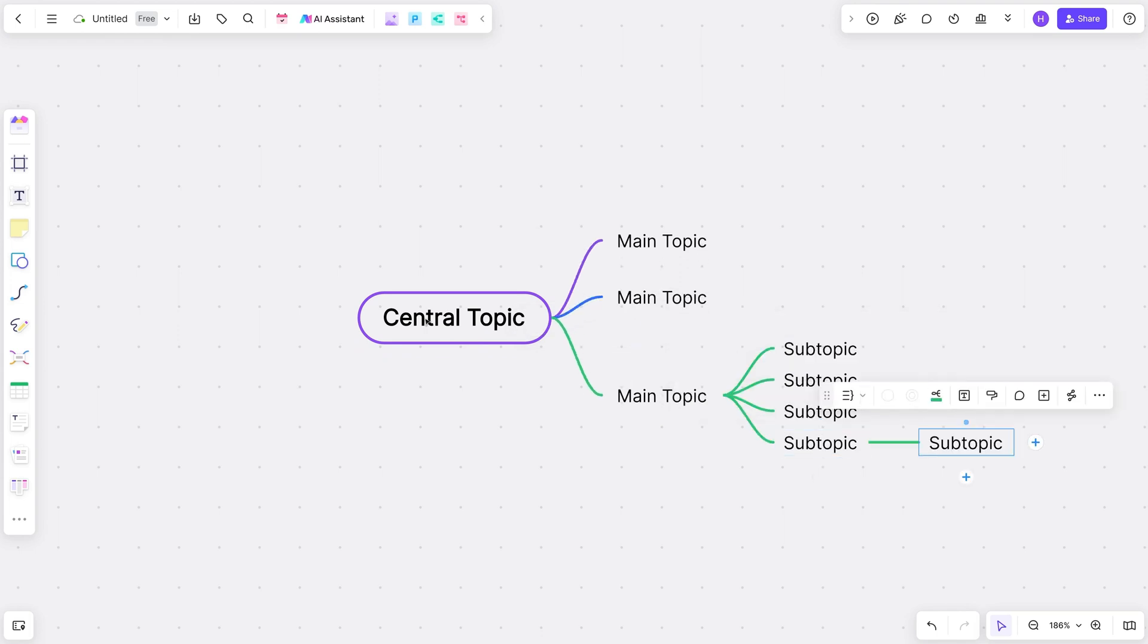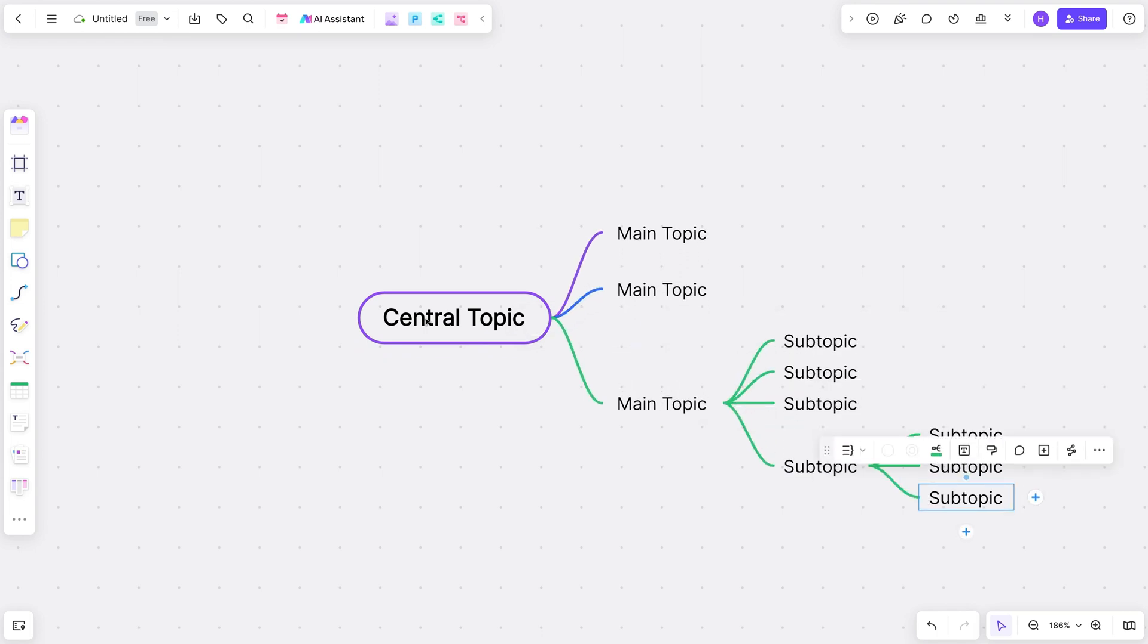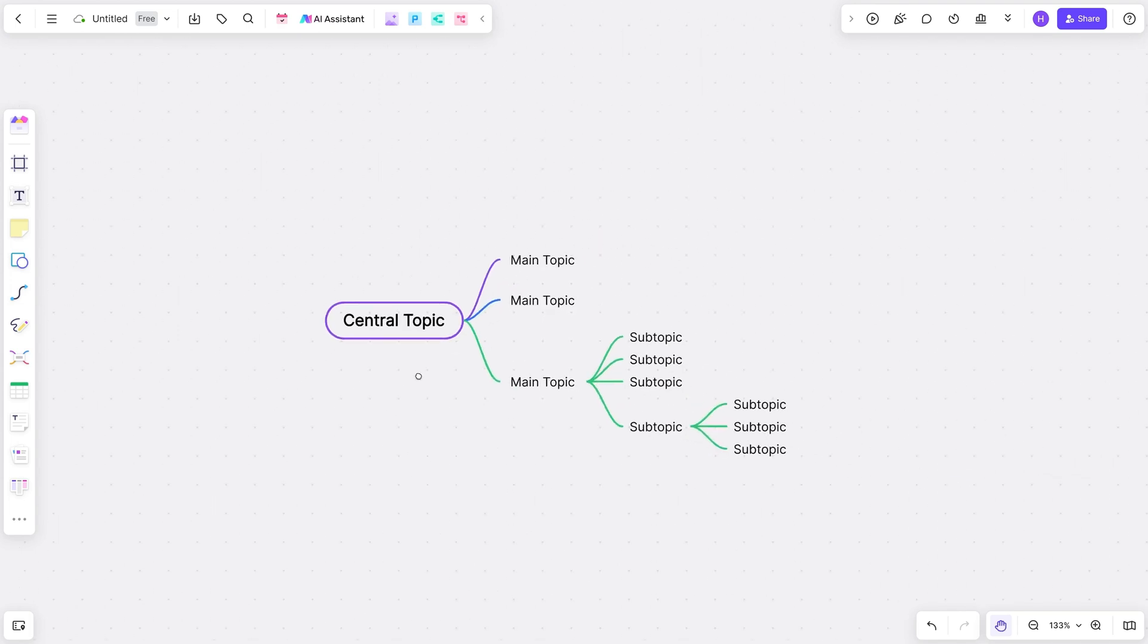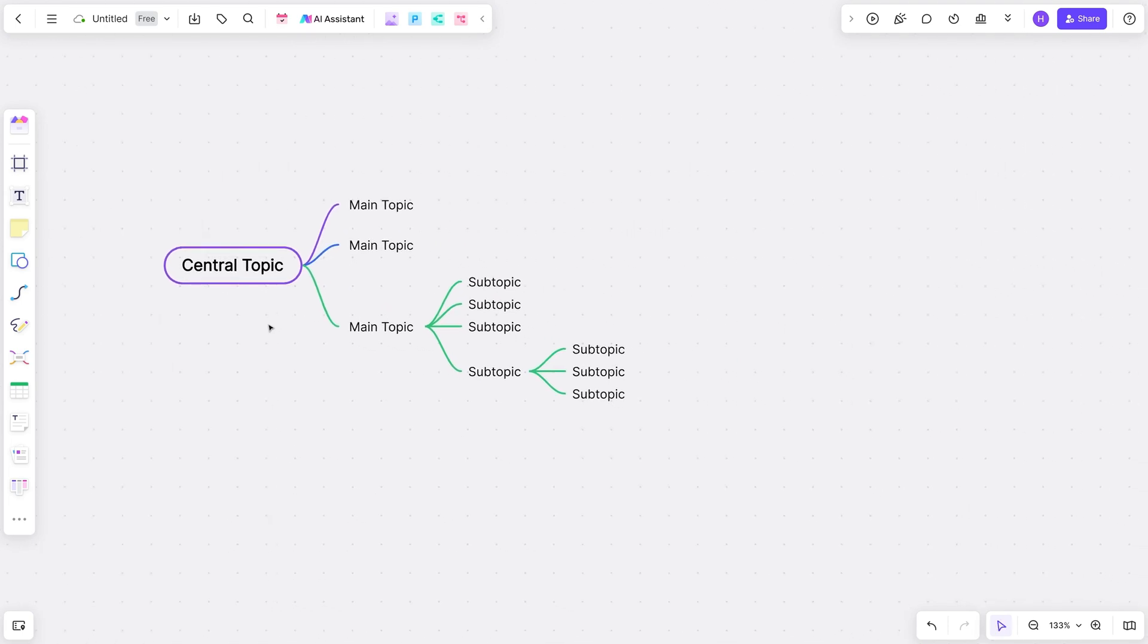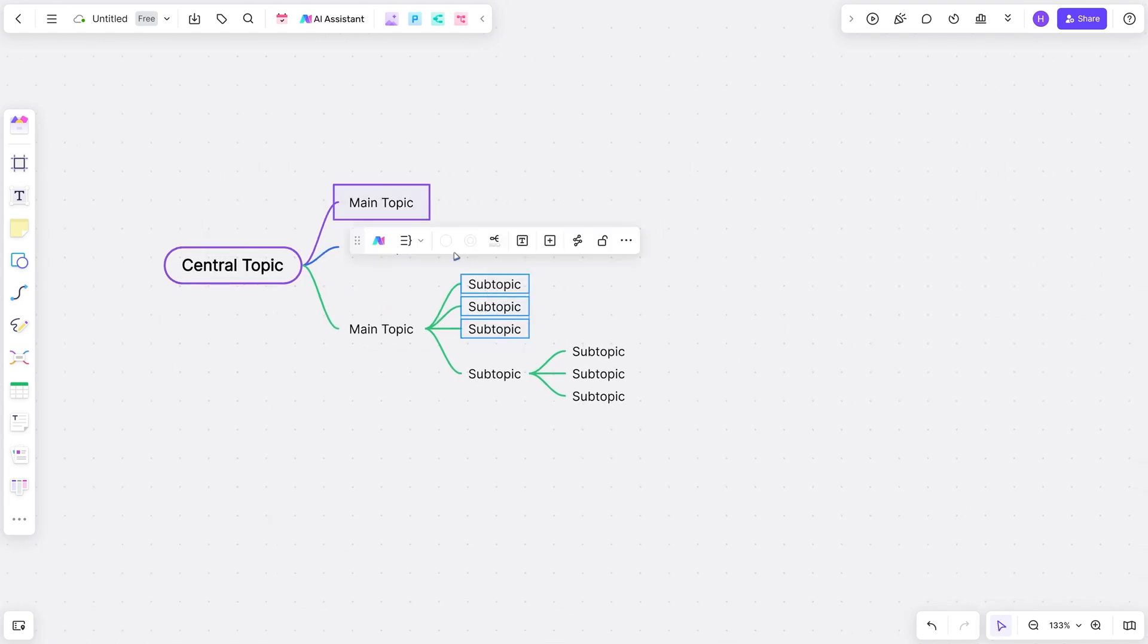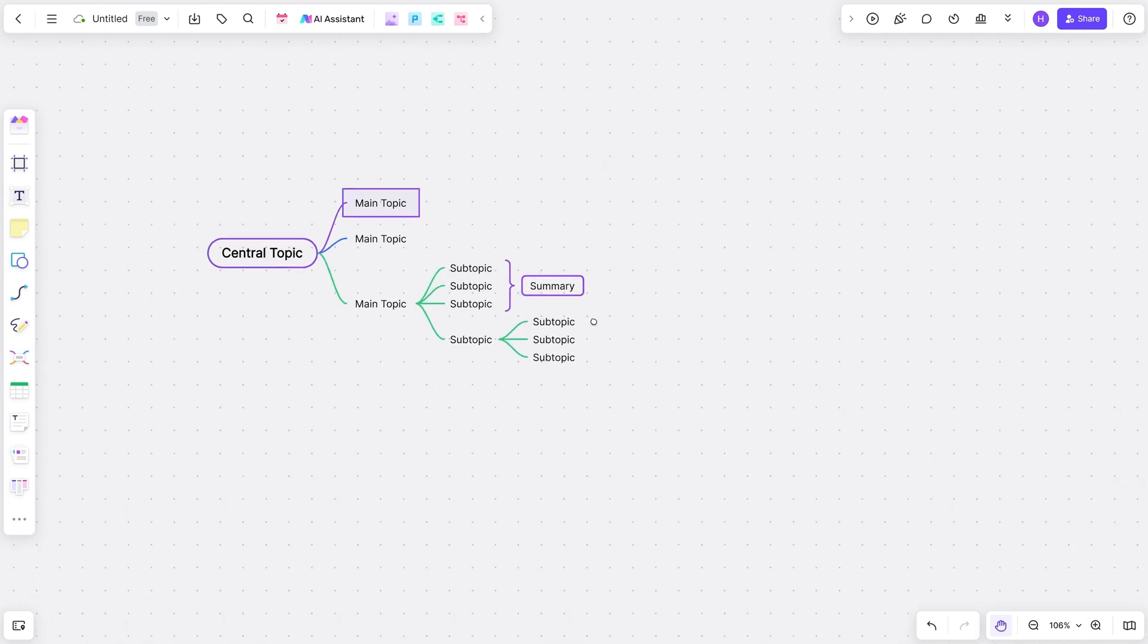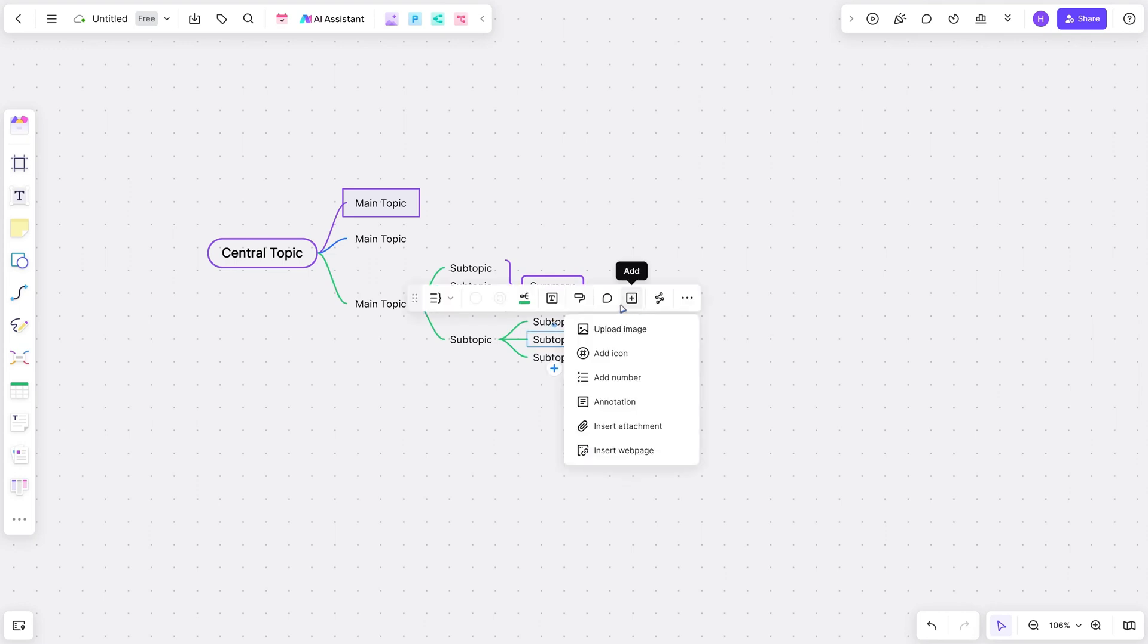And everything is built with intuitive drag-and-drop features or convenient shortcut keystrokes. Plus, there's a handy mini toolbar that pops up when you hover over a note. And here's the icing on the cake.